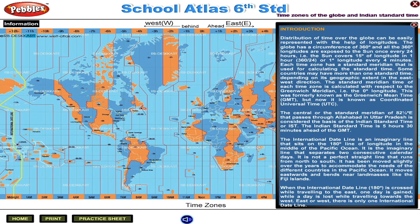Each time zone has a standard meridian that is used for calculating the standard time. Some countries may have more than one standard time, depending on their geographic extent in the east-west direction. The standard meridian time of each time zone is calculated with respect to the Greenwich Meridian, i.e., the 0 degree longitude. This was formerly known as the Greenwich Mean Time, GMT.